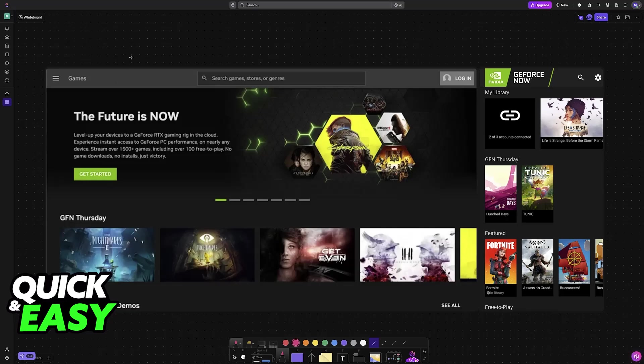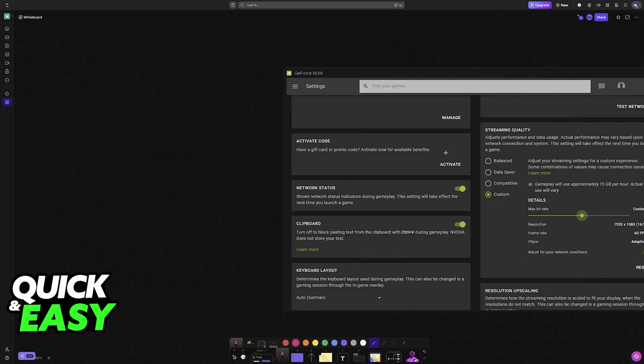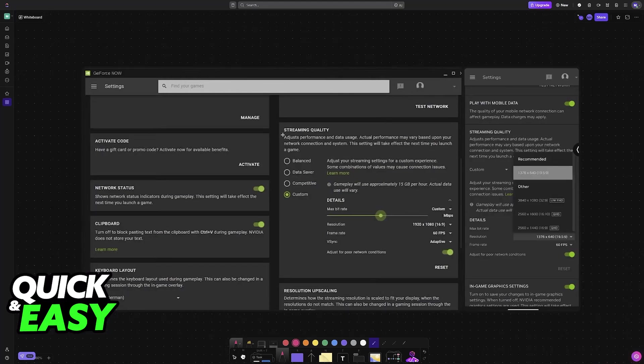First, open GeForce Now on your PC or mobile, whatever you prefer. And once you are inside of the GeForce Now launcher, go over to the settings. So tap the settings icon at the top of the screen. And whenever you go to these settings, you should look for streaming quality.